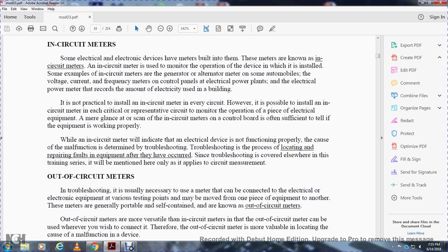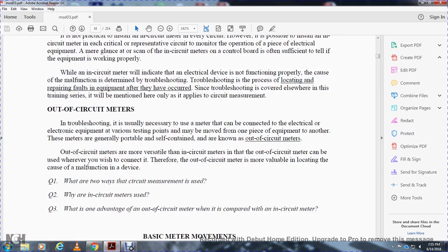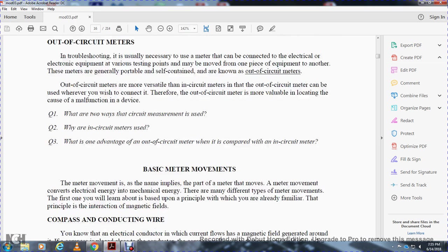While the in-circuit meter will indicate an electrical device is not working, the cause of the malfunction is determined by troubleshooting. Troubleshooting is the process of locating and repairing faults in equipment and is covered elsewhere in this series. Out-of-circuit meters are connected to electrical equipment at various test points and may be moved from one piece of equipment to another. These meters are generally portable and self-contained. Out-of-circuit meters are more versatile than in-circuit meters and are more valuable in locating the cause of a malfunction.